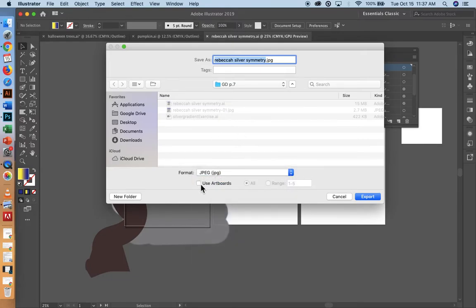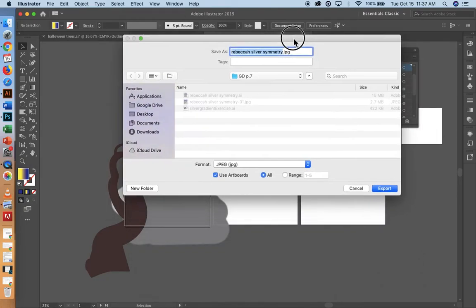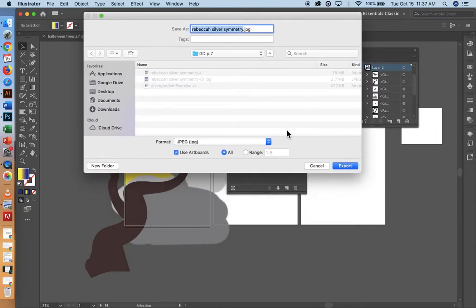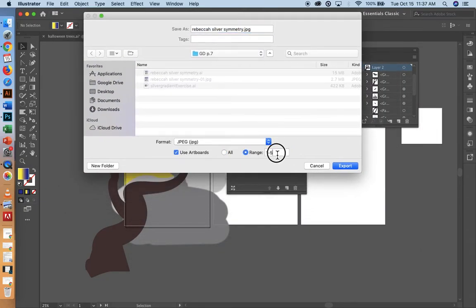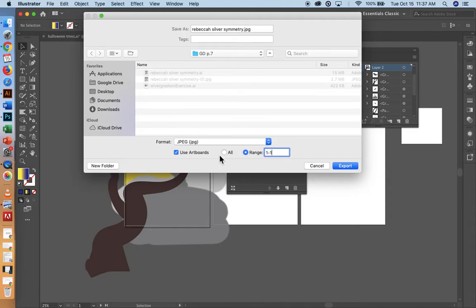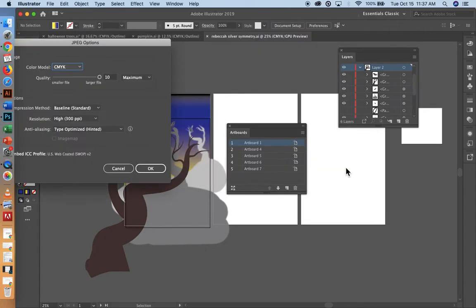I'm going to click use artboards. And when this comes up, I don't want to save artboards one through seven. I just want the first one. So I'm going to say range and I'm going to say one to one, so if you're on artboard two or three, say three to three. So that should just be one artboard there. Make sure you click use artboards. Then you hit export.